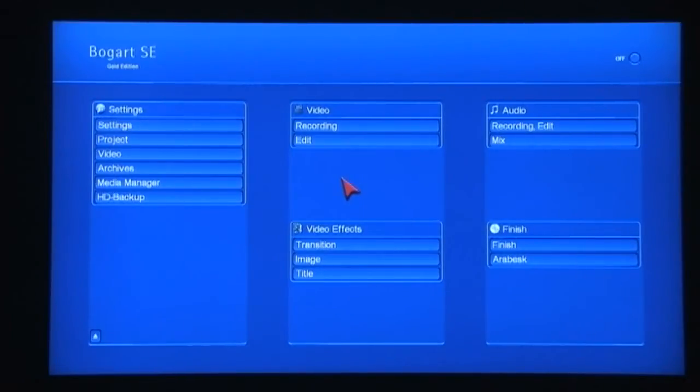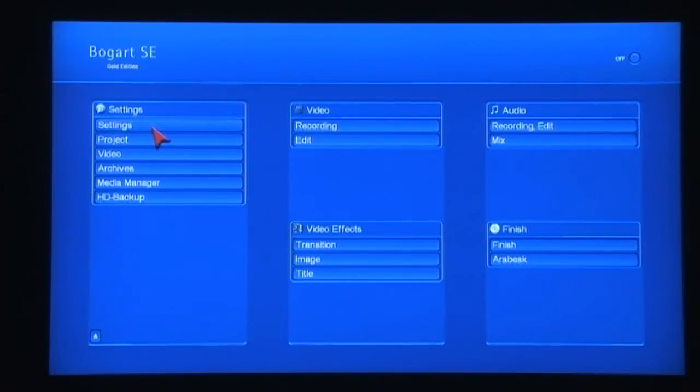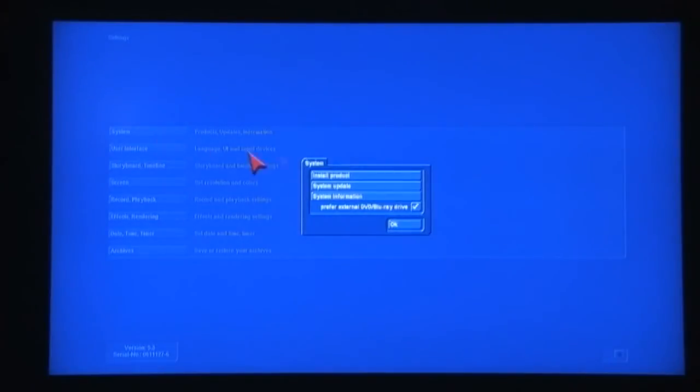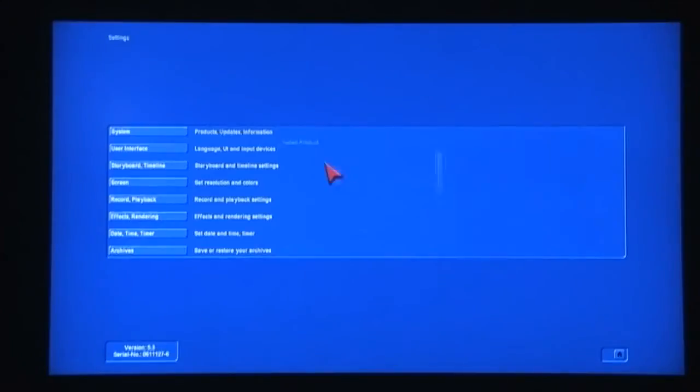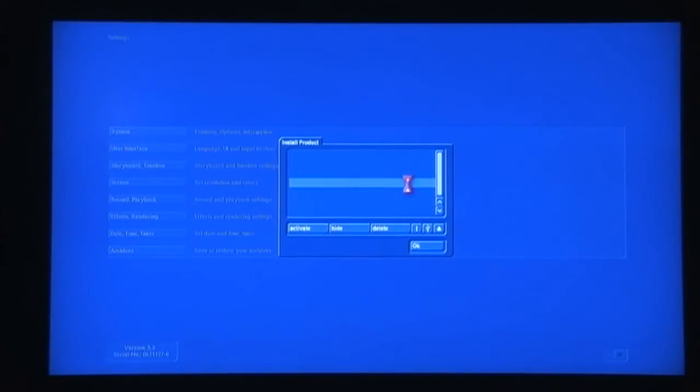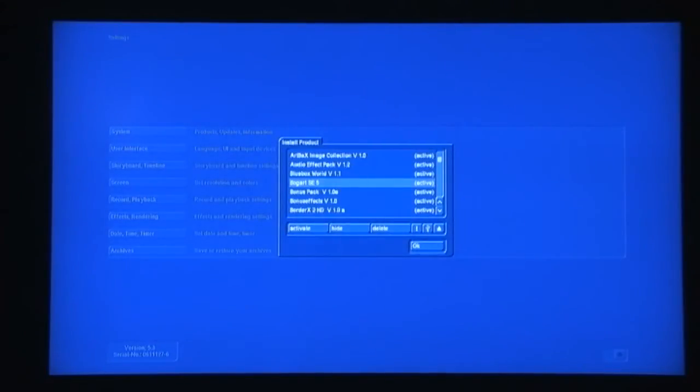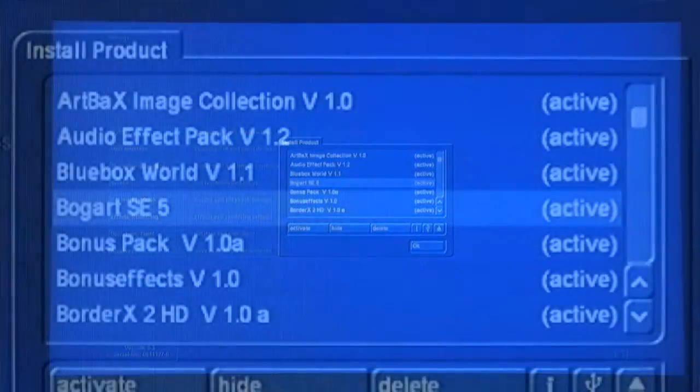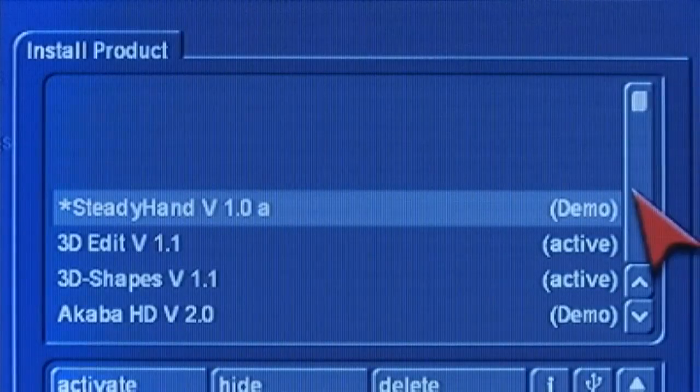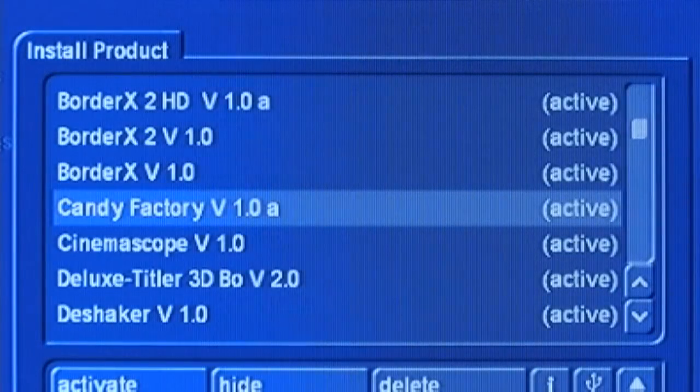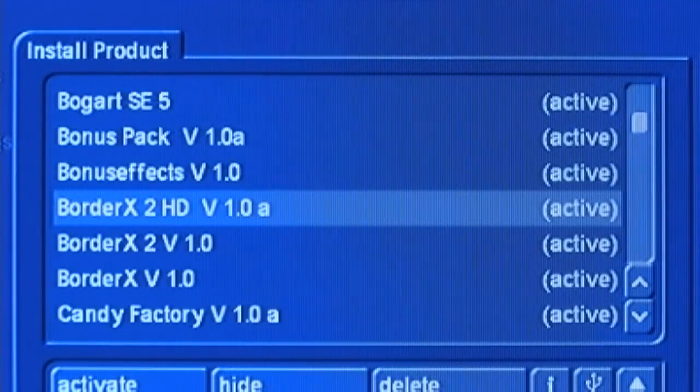After you install it, let me come up here and take you into the system settings. When I scroll down, there's two new functions that are in the system. Let me go ahead and zoom in on this here.